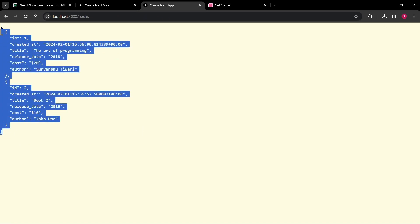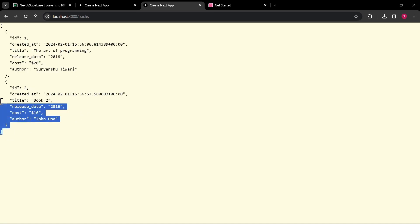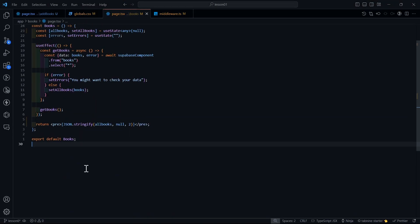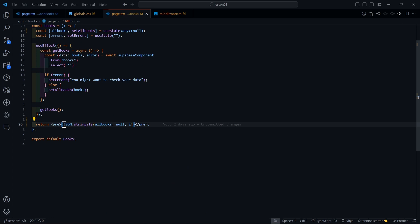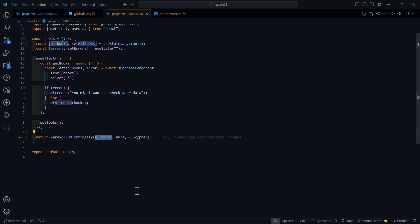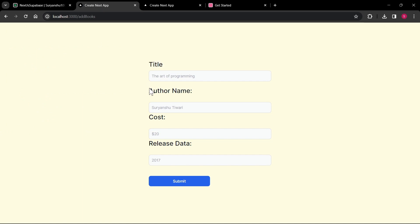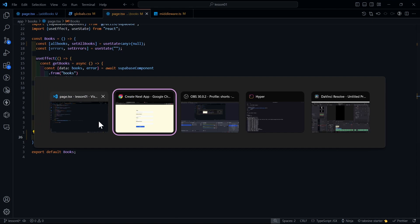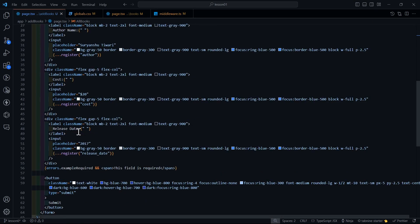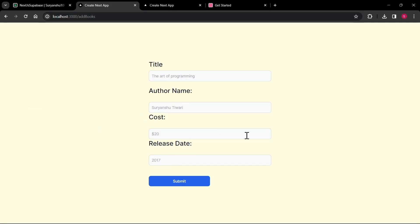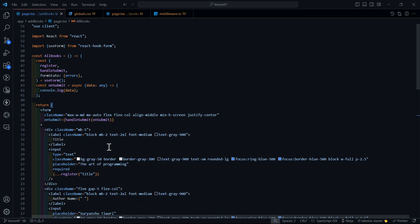In a recent short I demonstrated how to display data using a pre tag with JSON.stringify on all books. That's how I got the data displayed. Now let's begin — I have fields here for title, author name, cost, and release date. Let me fix that typo — it should be 'release date', not 'release data'.